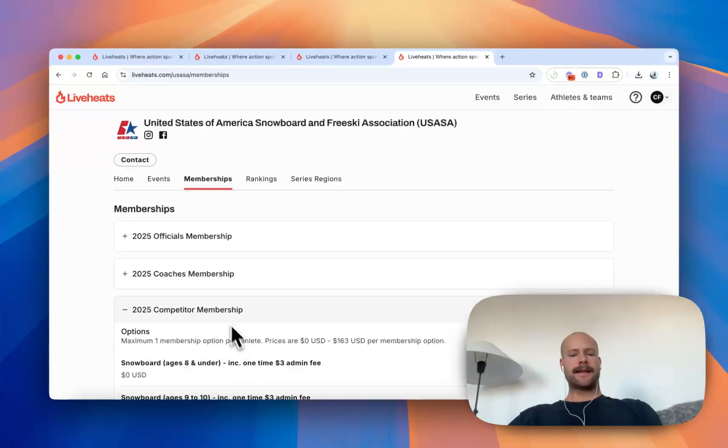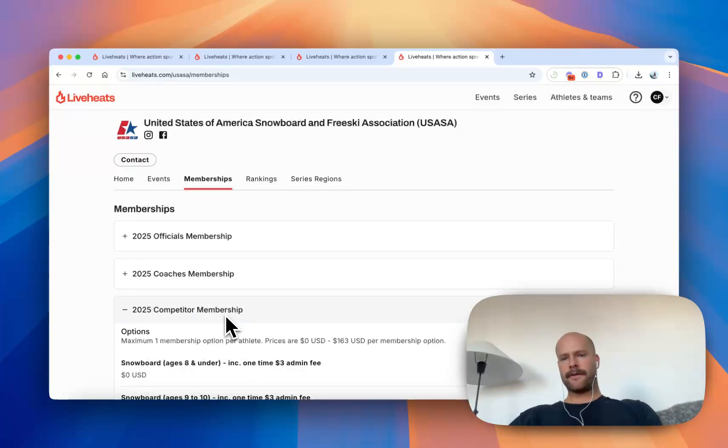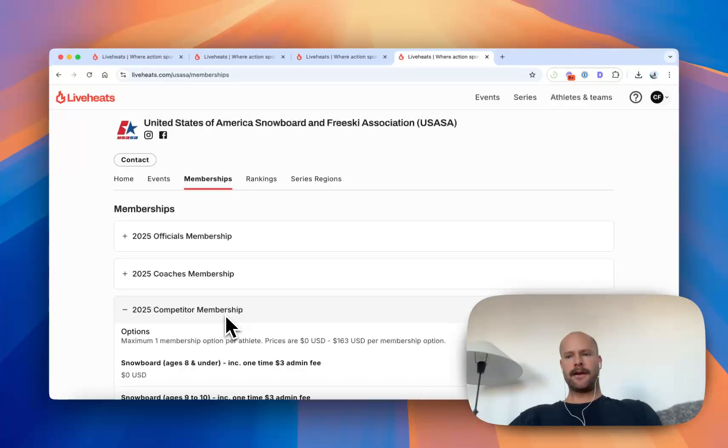So that's just a snapshot of some of the tools you can use LiveHeats for. We'd love to work with you with your events, competitions or tours. If you have any questions, please don't hesitate to reach out. Thanks so much.